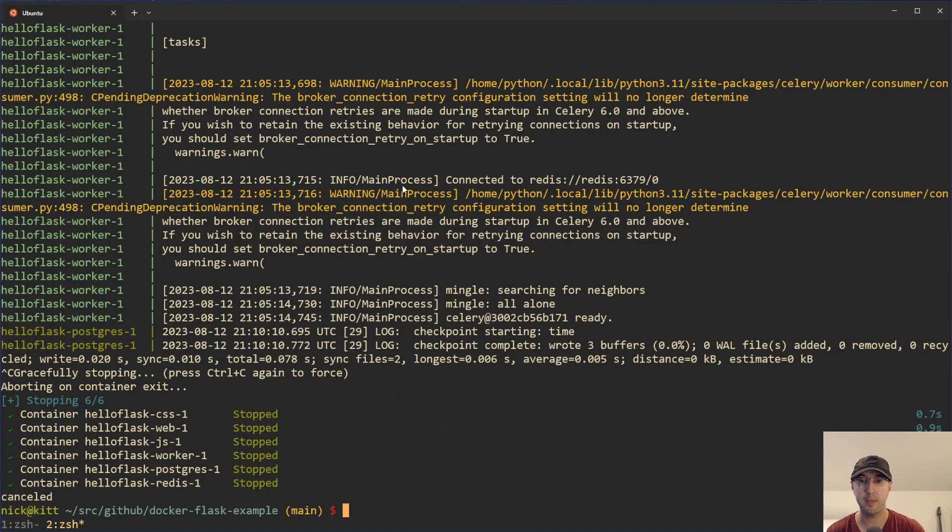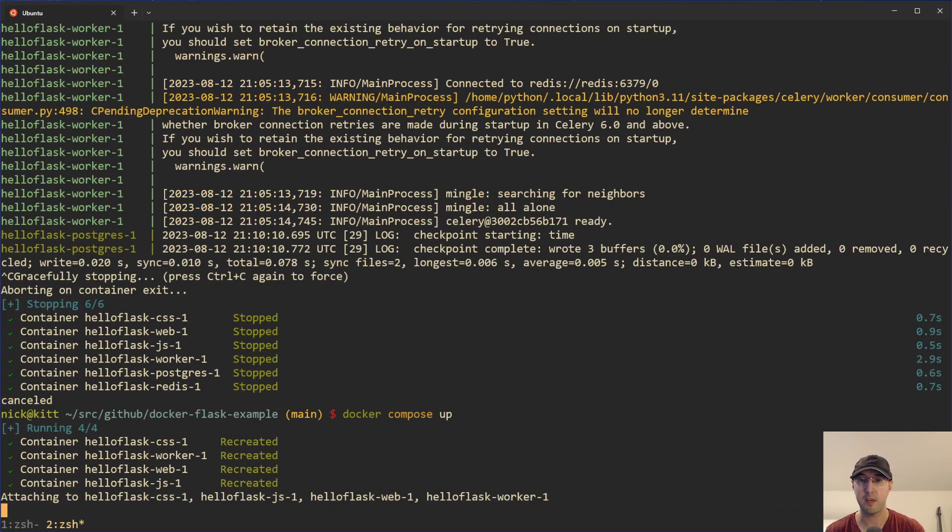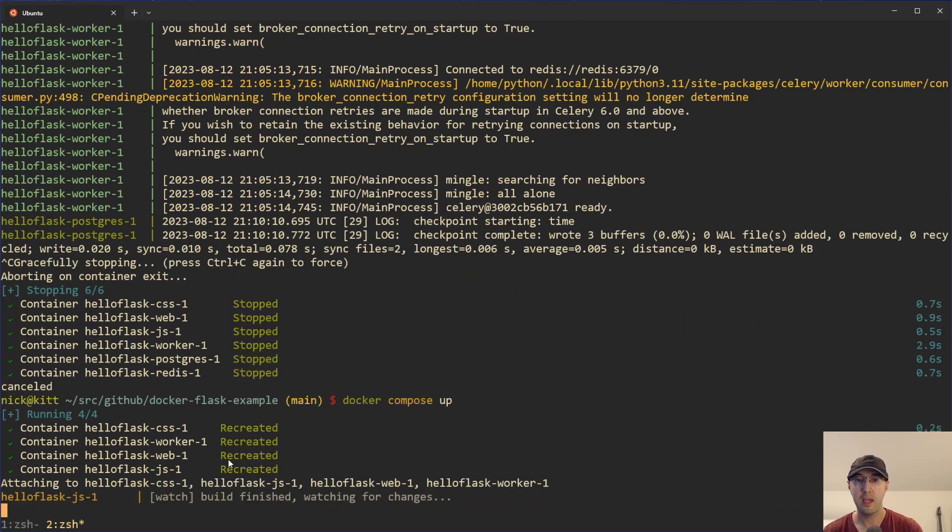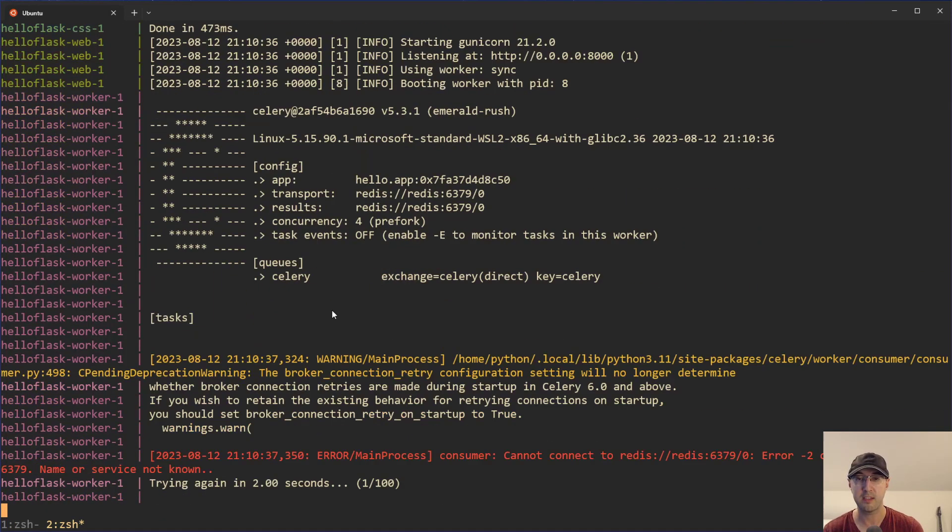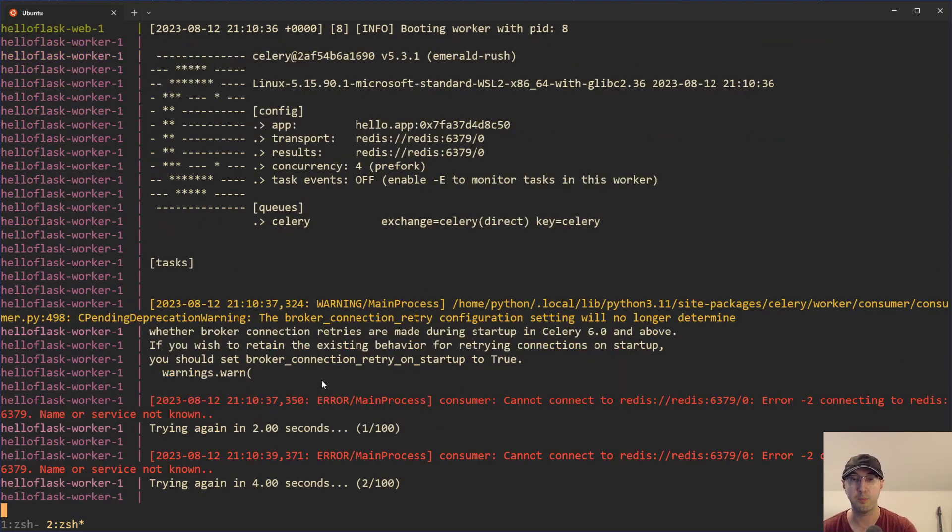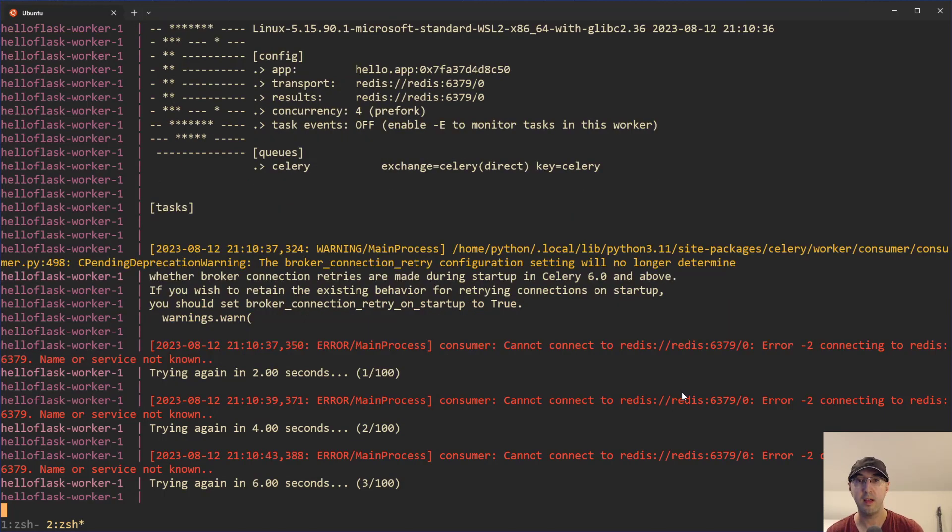But let me go and do a Docker Compose up here, and we can see it only started these four containers. Postgres and Redis didn't start. Now, in this case, Celery, which depends on Redis, it's going to fail. It's trying to connect to Redis, which actually doesn't exist here. But that's perfect. That's exactly what we want, right?